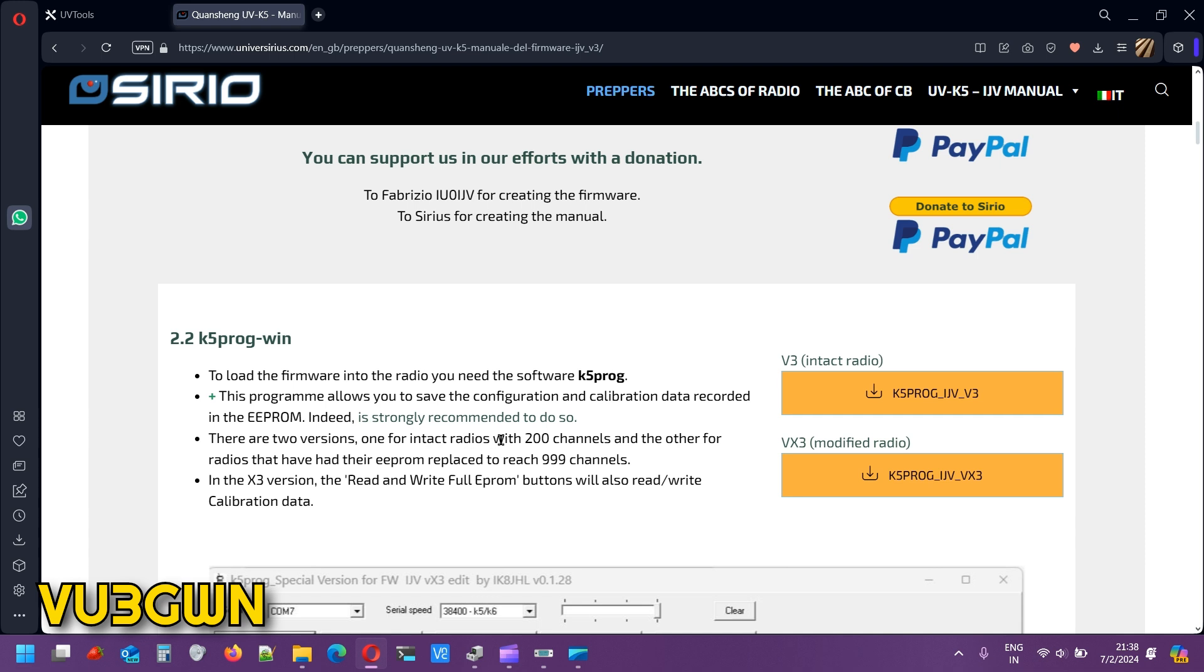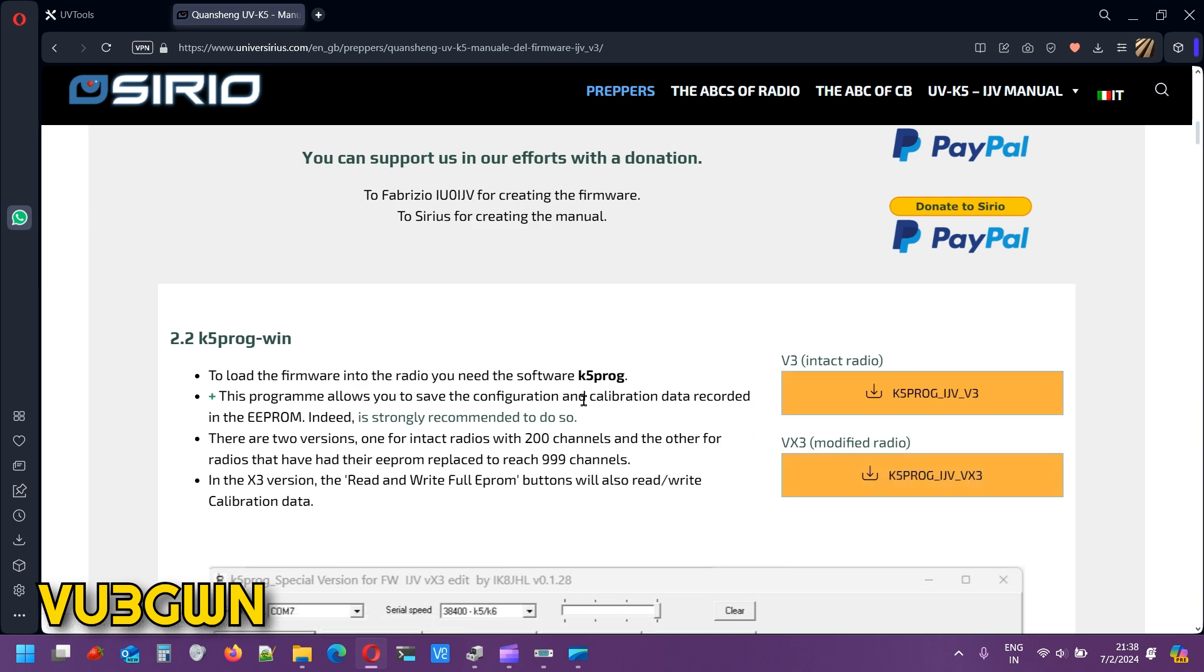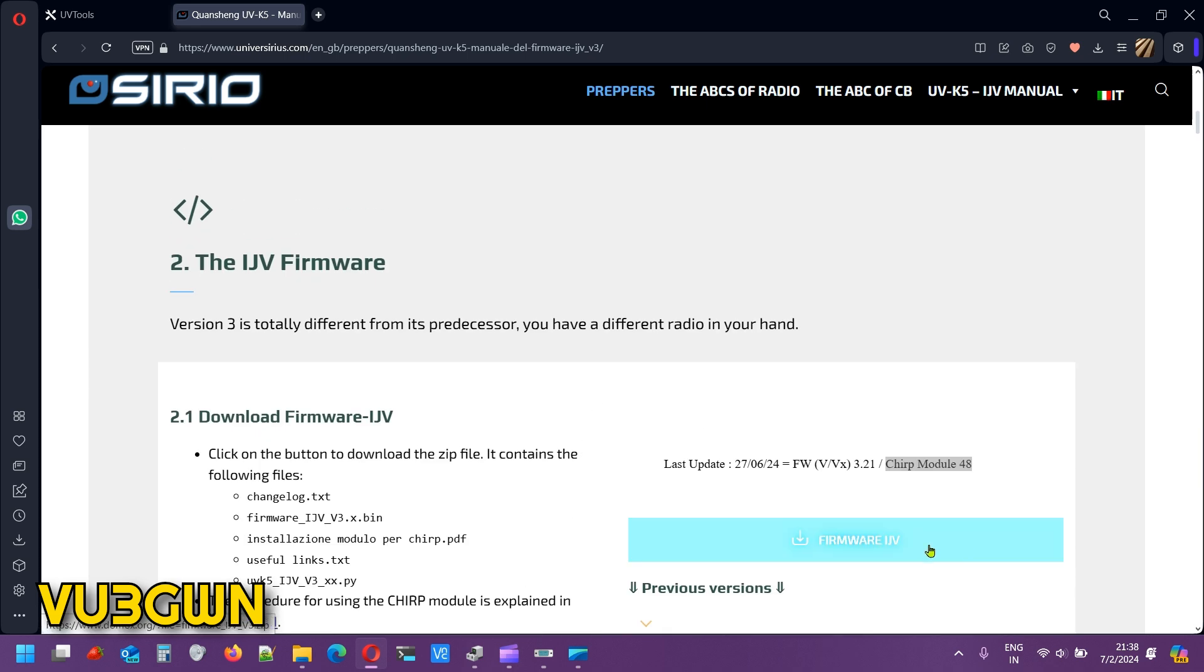The mod can change the EEPROM chip, which can go from 200 channels to 999 channels. I've not done that. I'm looking forward to doing the HF mod, but that's sometime in the near future, not today. Don't look at X3 if you have not done that mod. V3 is good enough.